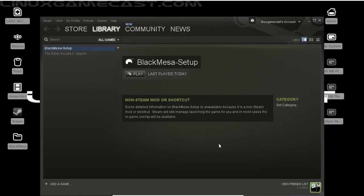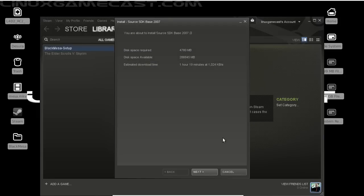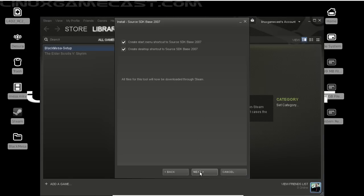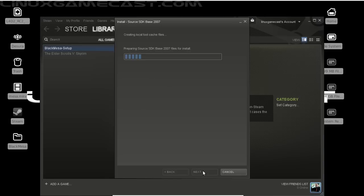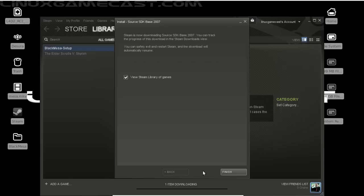Okay, now that that's finished, we can run Black Mesa. Almost. What's going to happen is it's going to install Source SDK Base 2007. So we can click next. You don't need to create a start menu or desktop shortcut. Now we don't want to view our library of games, and we can click finish.